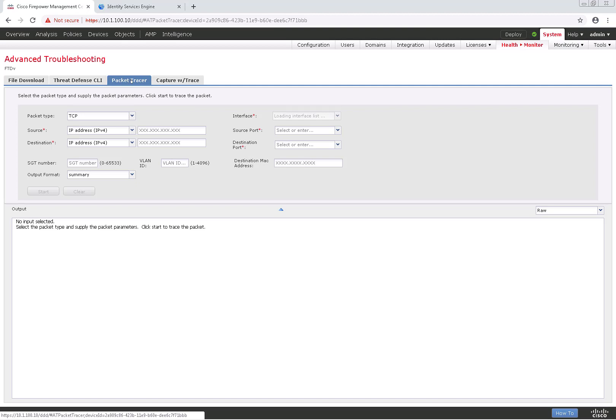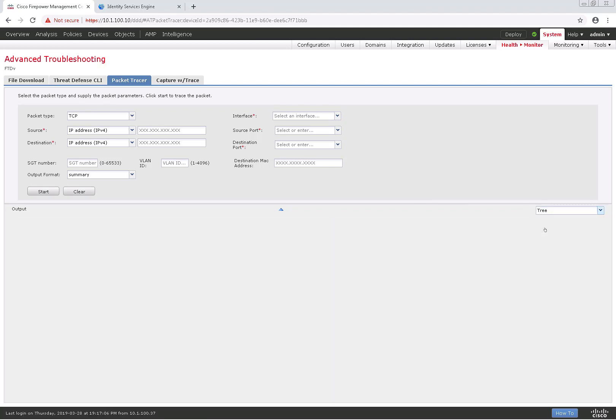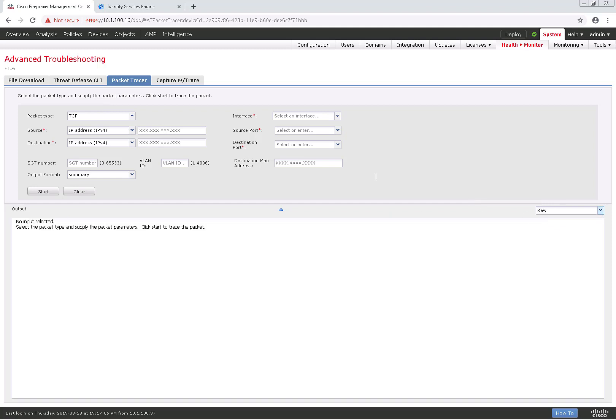If you've ever worked with ASAs, the Packet Tracer tab should be familiar to you. This is where we can go ahead and put a source, destination, ports, protocols, and a certain interface, and based on that, we'll get some information on whether or not it would be allowed or blocked through a firewall and on what layer it would be.